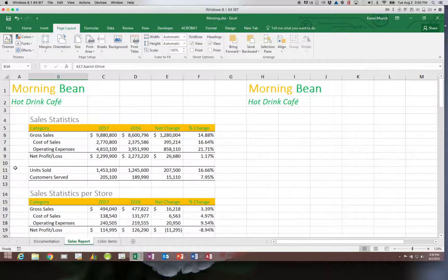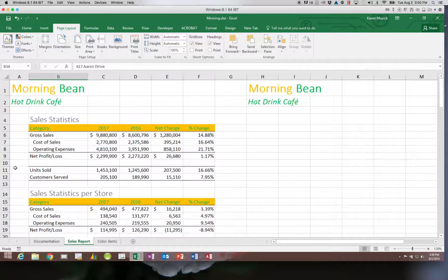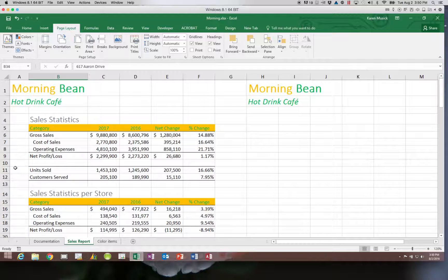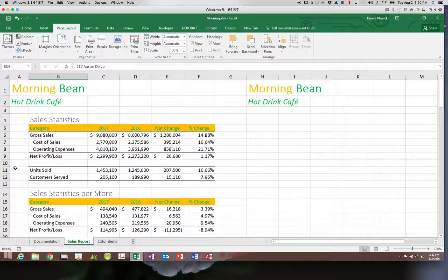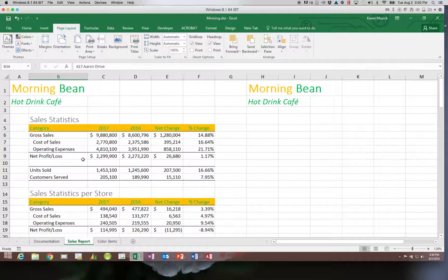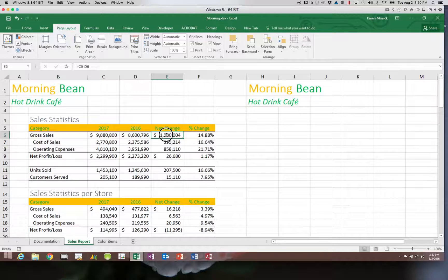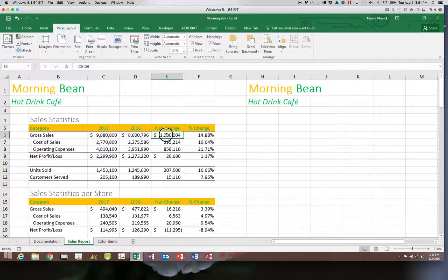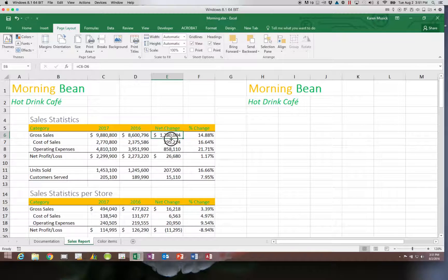We're going to look at several ways of making this happen automatically. Let's start on our sales report worksheet from the morning bean workbook that we have been formatting and working with through module 2. I'm going to select E6 through F12.